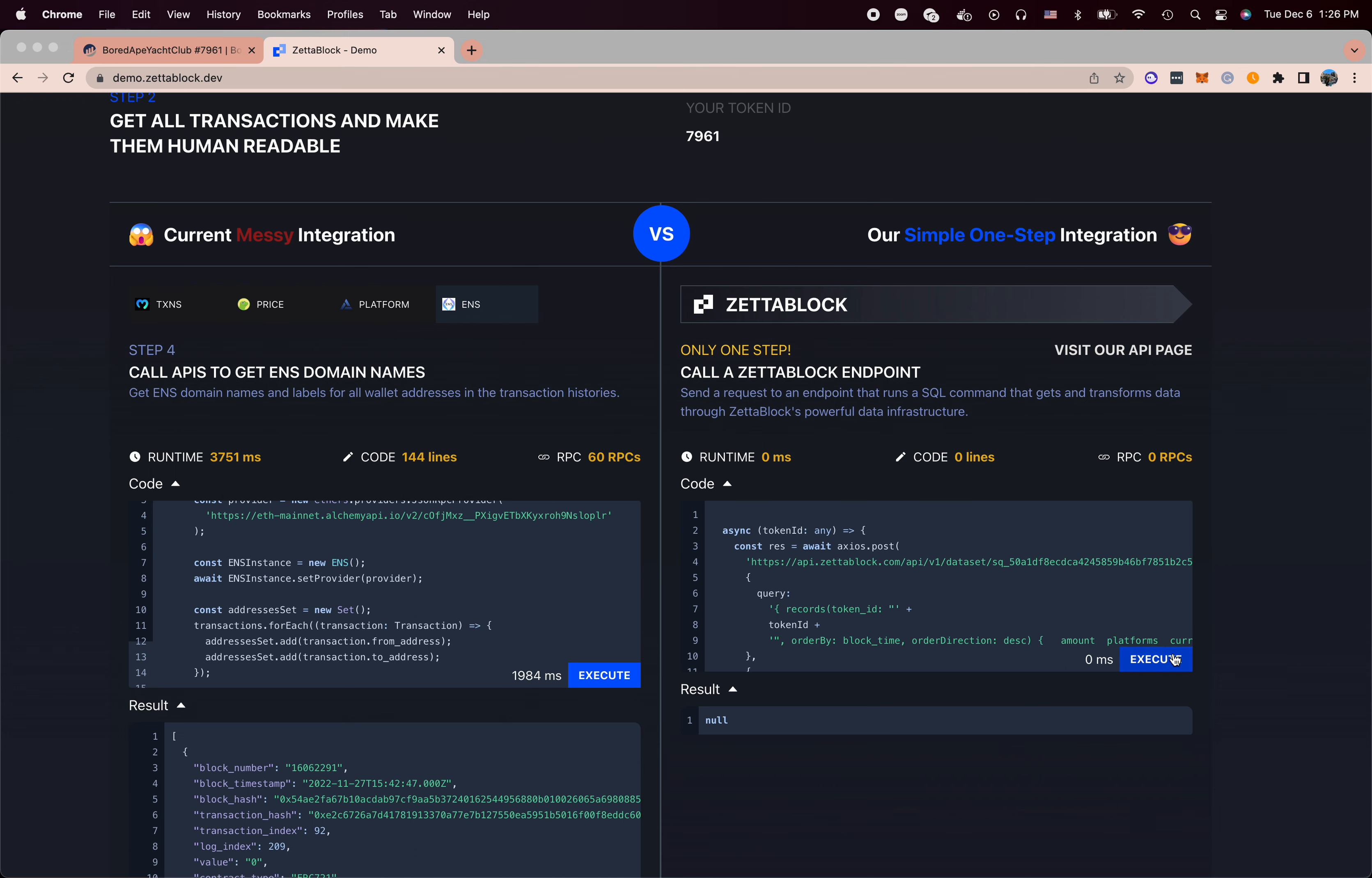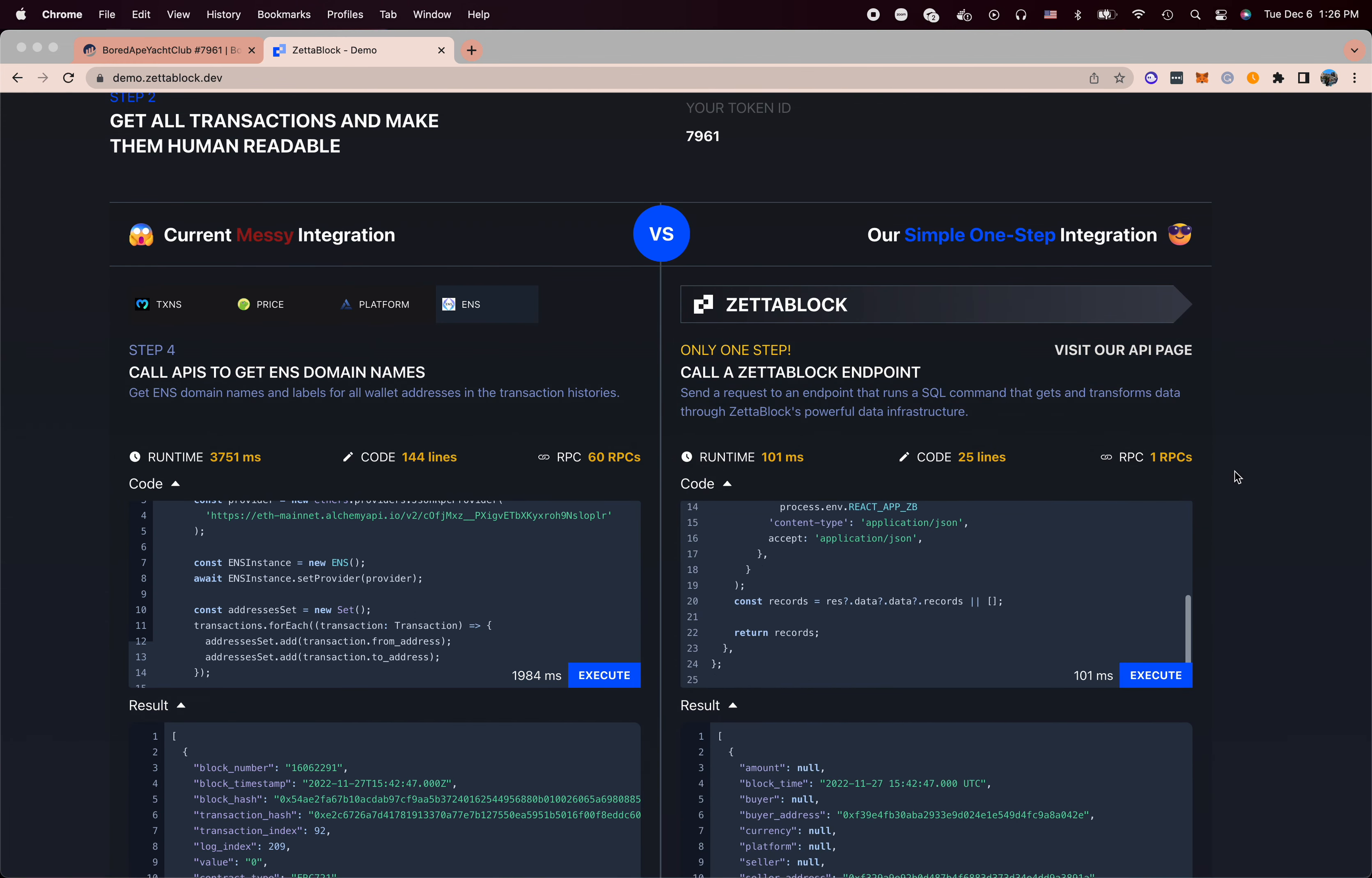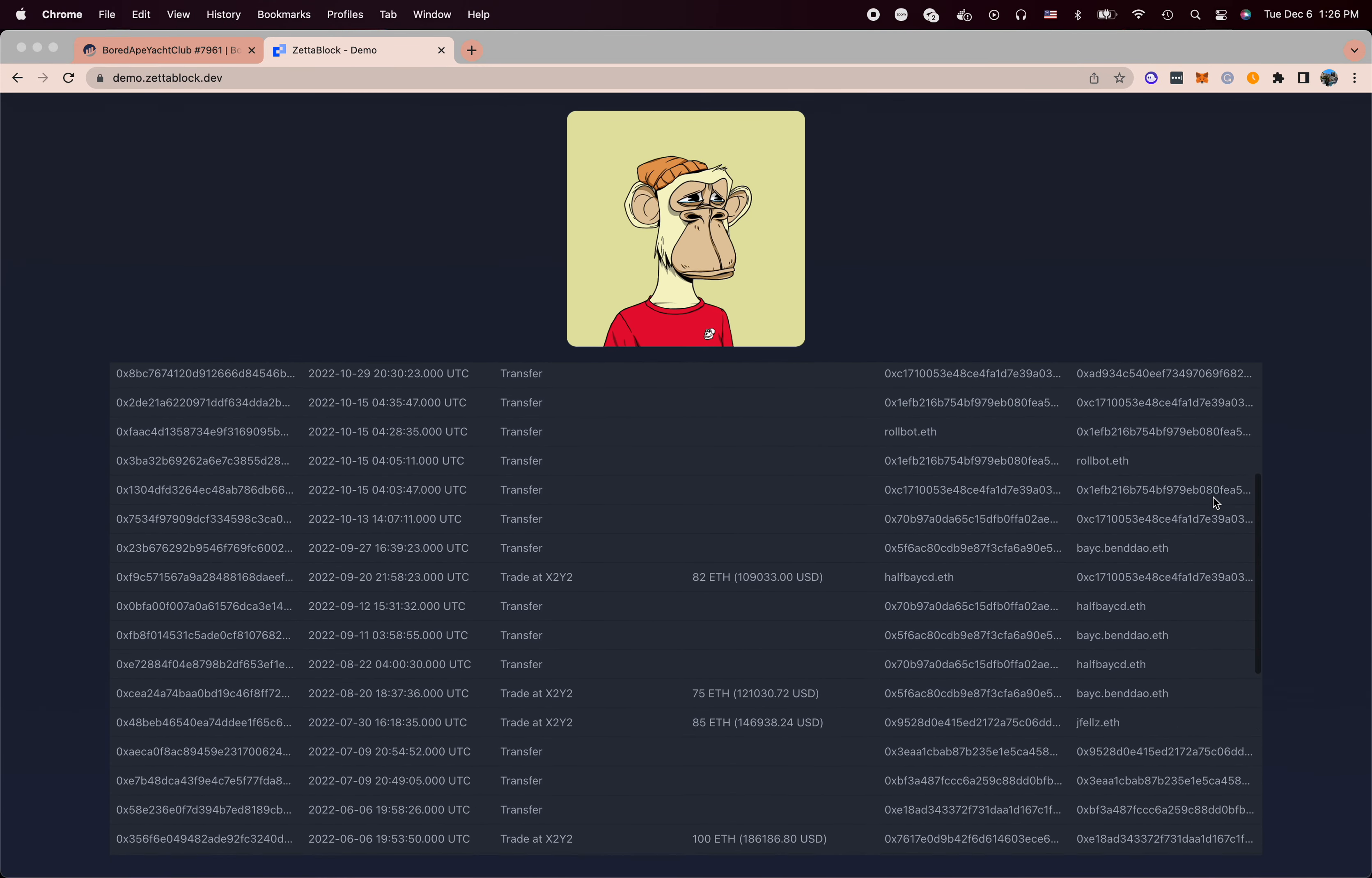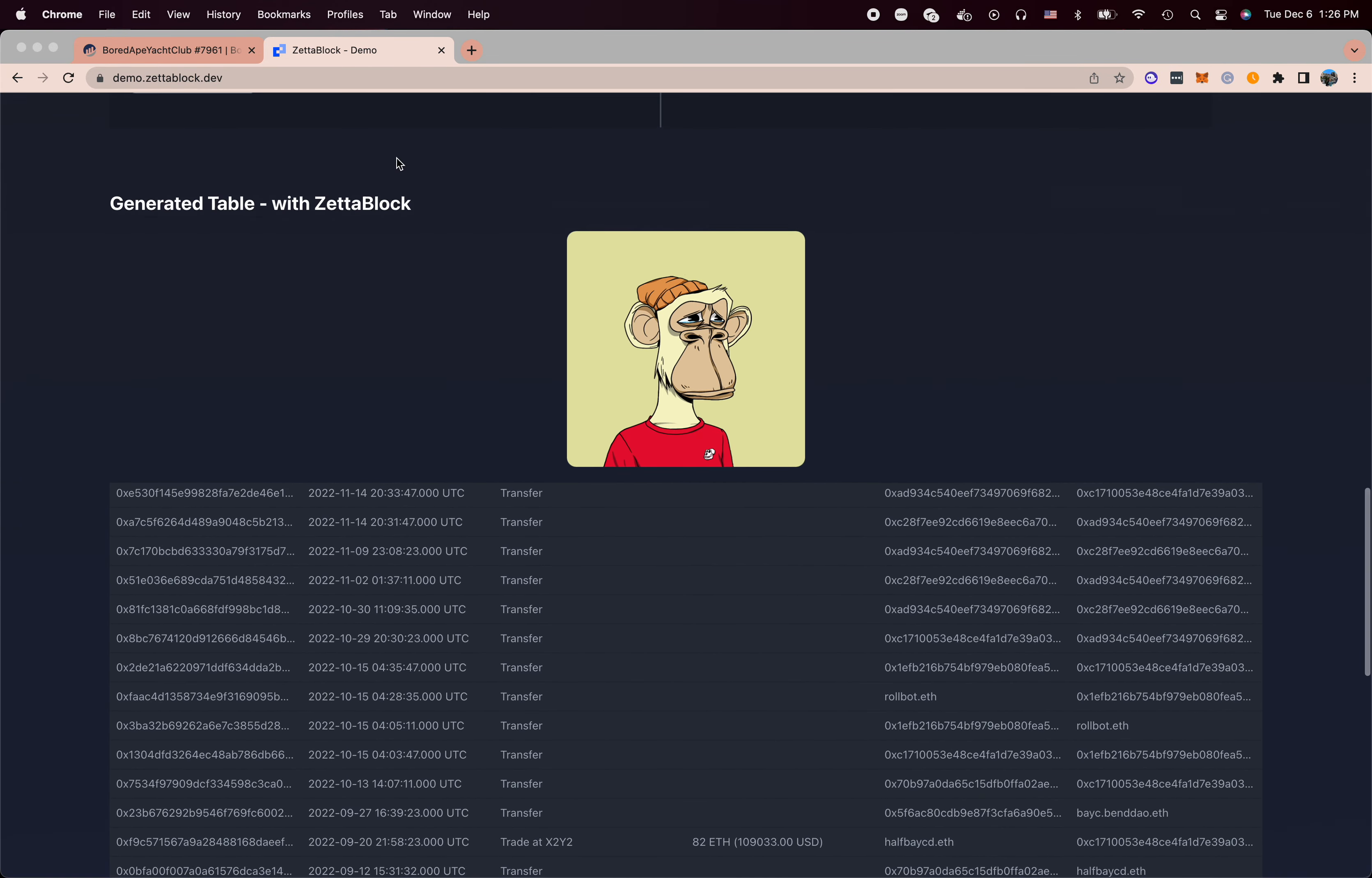But using ZettaBlock, it's only one RPC call. It took like 25 lines of code and 100 milliseconds latency. You get exactly the same and even better results with ZettaBlock.